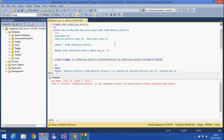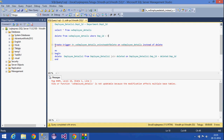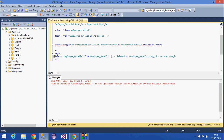To handle cases like this, we create an INSTEAD OF DELETE trigger. I'm creating a trigger named tr_view_employee_details, which is an INSTEAD OF DELETE trigger on the view vw_employee_details. This trigger will execute instead of the actual delete statement.